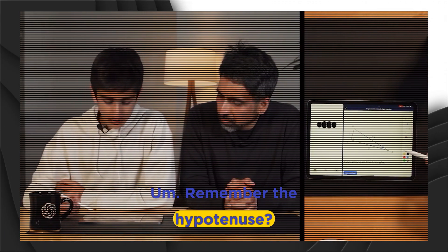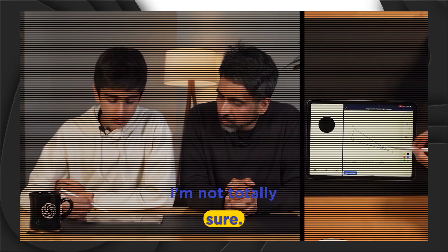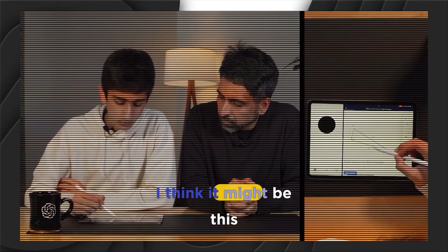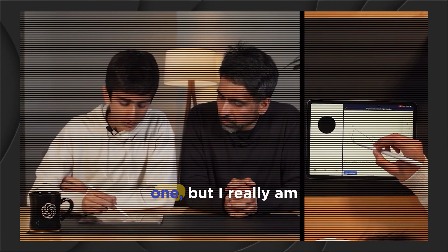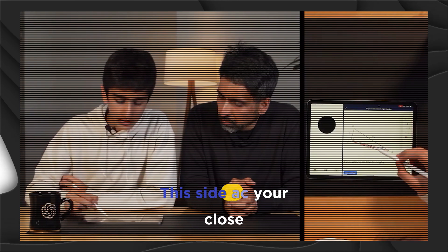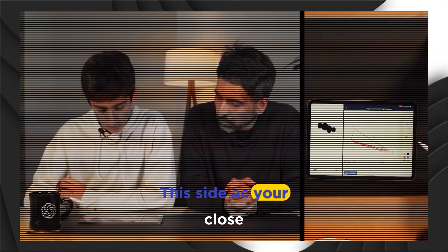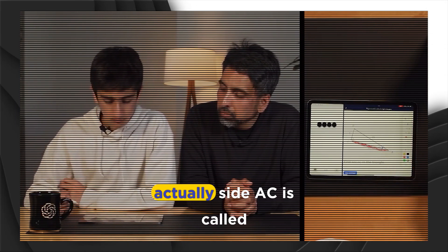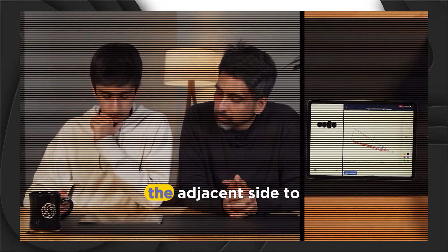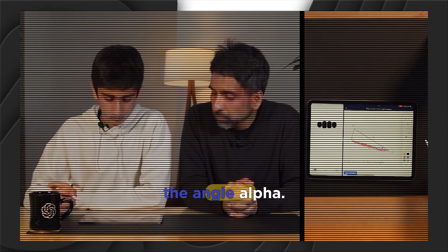I'm not totally sure. I think it might be this one, but I really am not sure. This side AC? You're close. Actually, side AC is called the adjacent side to the angle alpha.